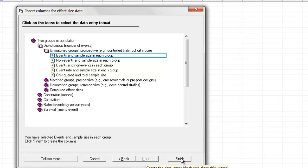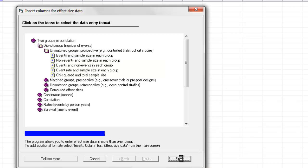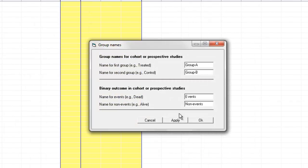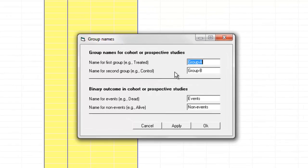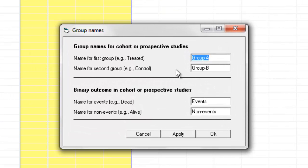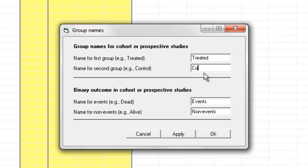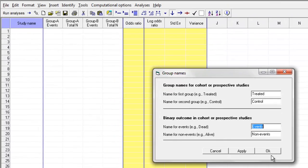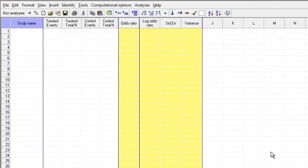Then I'm going to click Finish. When I do that, the program first offers me the option of labeling the two groups. I'm going to call them Treated and Control. The program offers me the option of labeling the outcomes. For example, I could call this Dead and Alive. I'm going to leave it as Events and Non-Events and click OK.